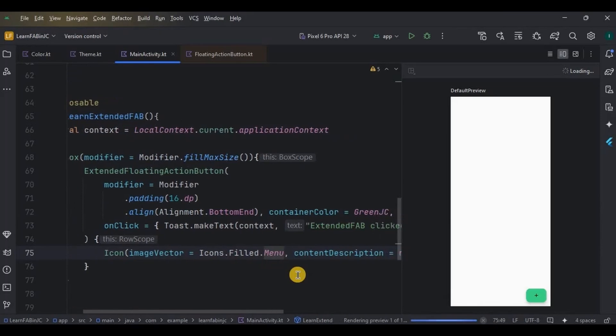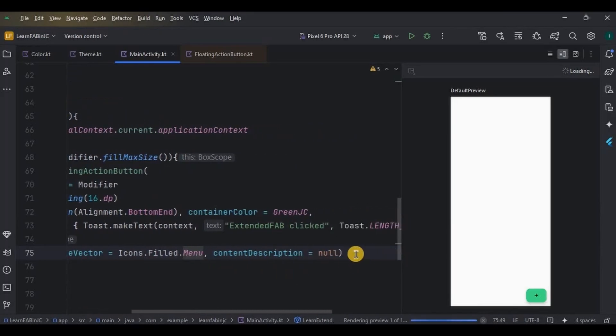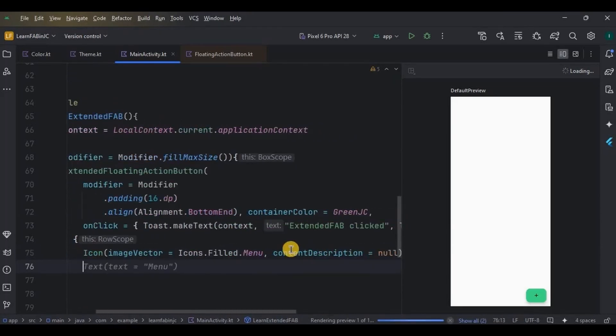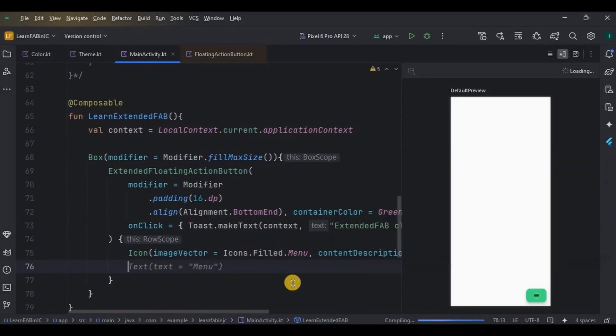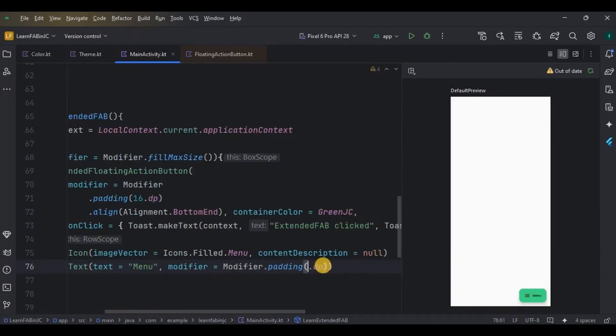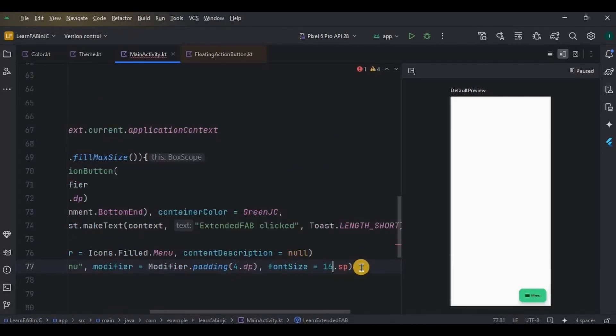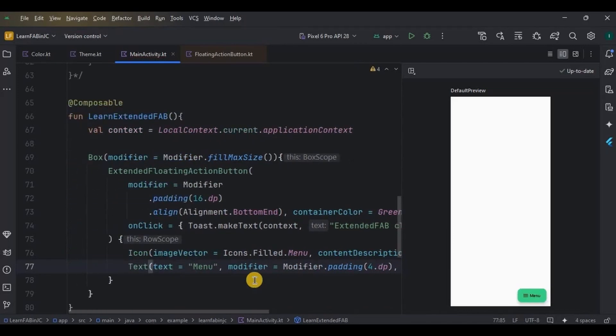That says 'Menu' with 4 dp padding and a font size of 16 sp. And that's it. This is how it looks on the preview.